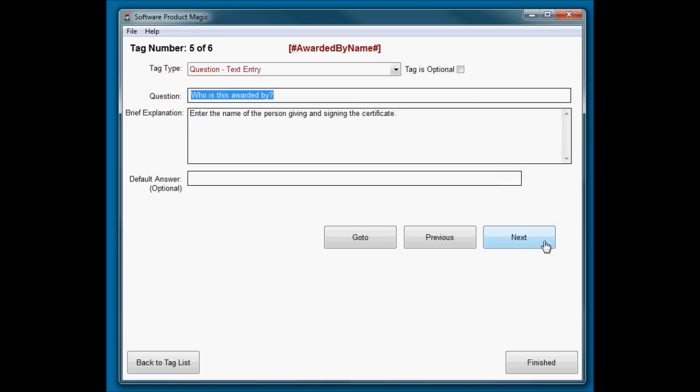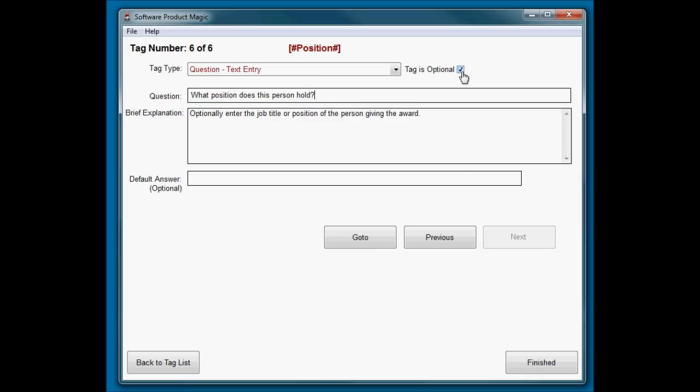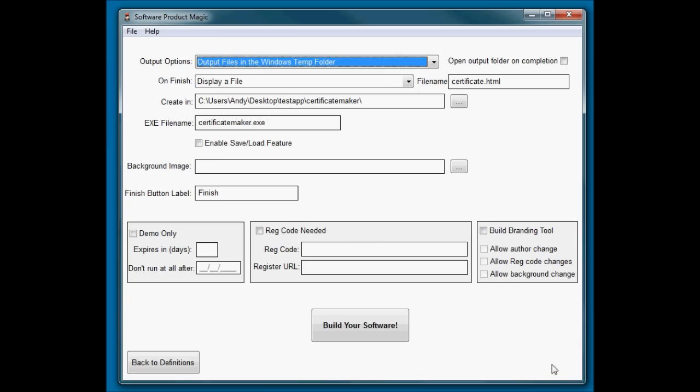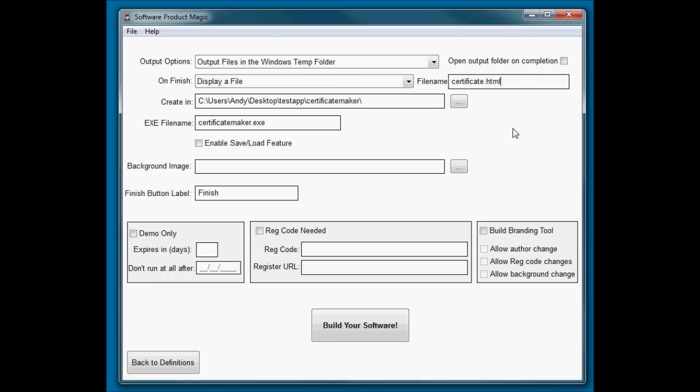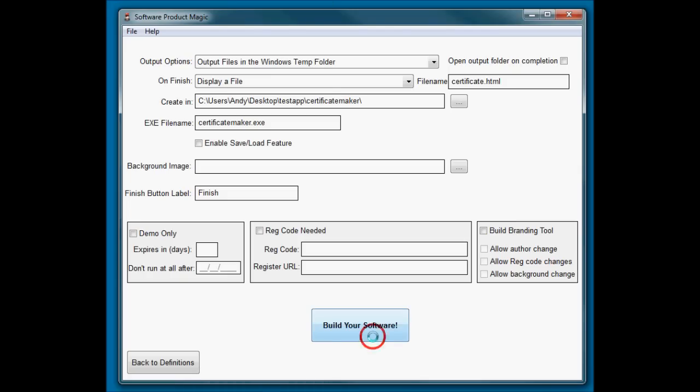Awarded by is who's giving the award - again, these are just standard questions. Their job title or position - I've made this one optional because it might be that you don't need to put the position in there. That's it. This is as easy as it gets for making a piece of software. I'm going to create the files in the Windows temporary folder because it just needs to display the finished certificate. Let's go ahead and build that.